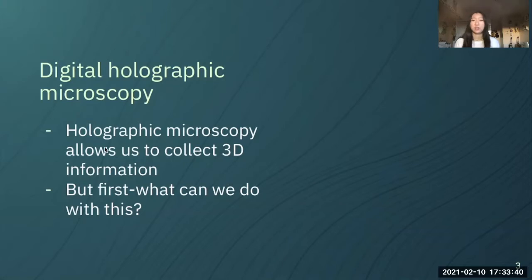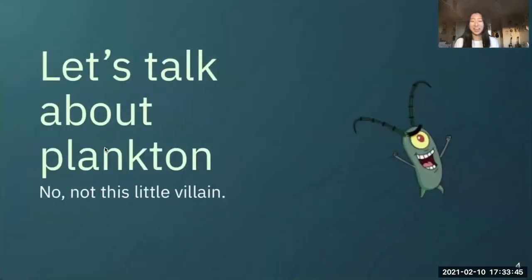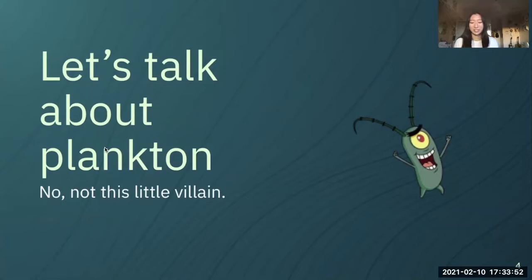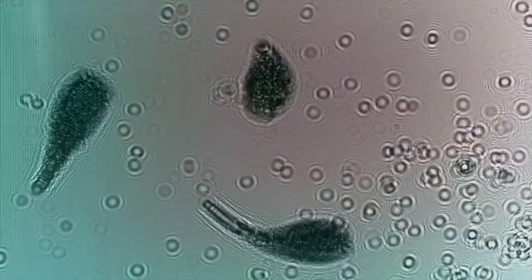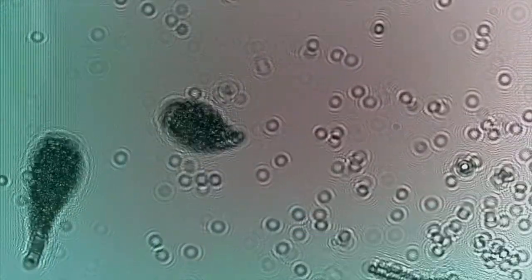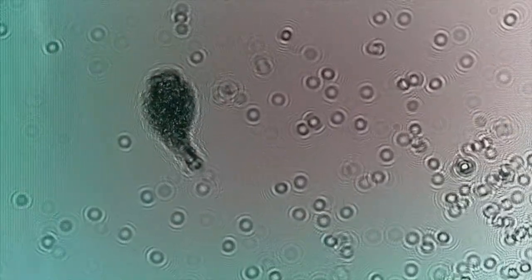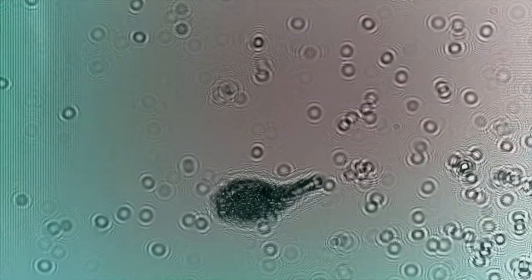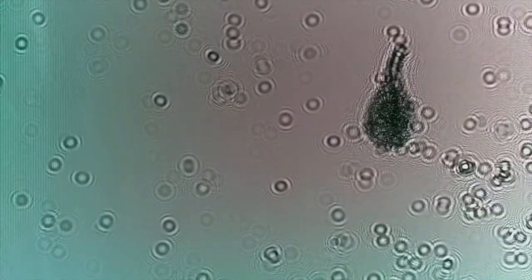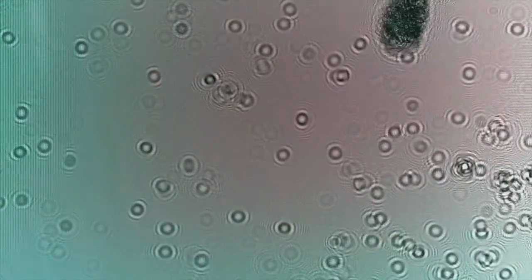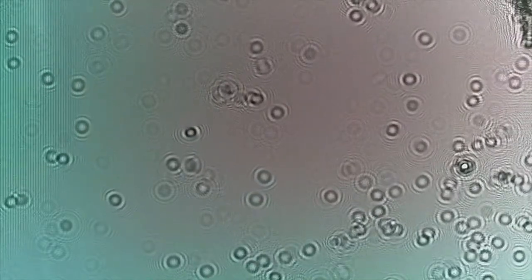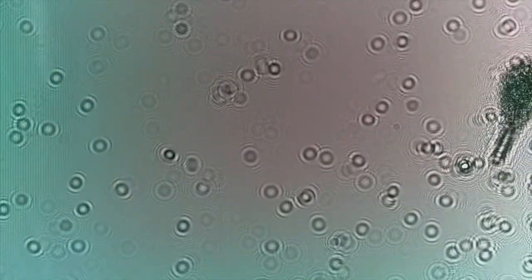What can we do with this and why is digital holographic microscopy useful? We should talk about plankton — and I am not talking about the little villainous twerp from Spongebob. I am talking about something much more exciting. These are tiny little plants and animals that drift around our oceans. They provide the majority of our planet's breathable oxygen, carbon sequestration, and larvae nutrition.